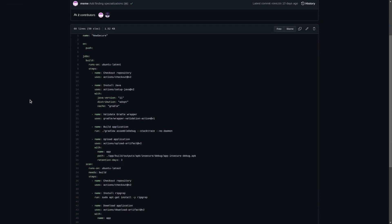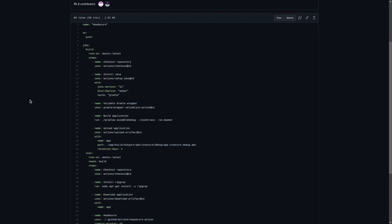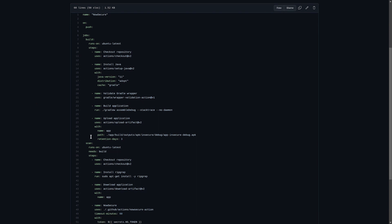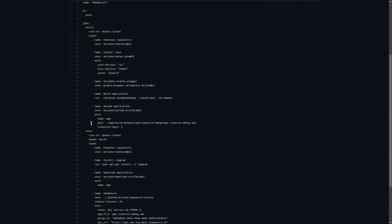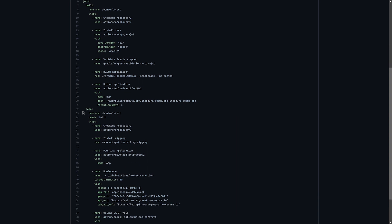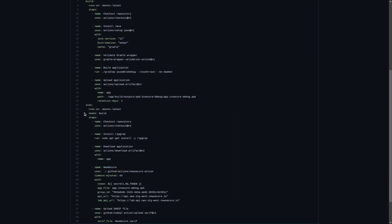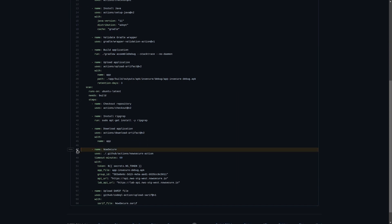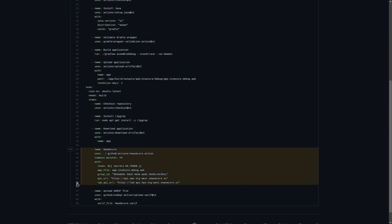This workflow is broken up into two separate steps. The build step which will build our application and upload it to our artifacts, and then the scan step which will run the NowSecure action.